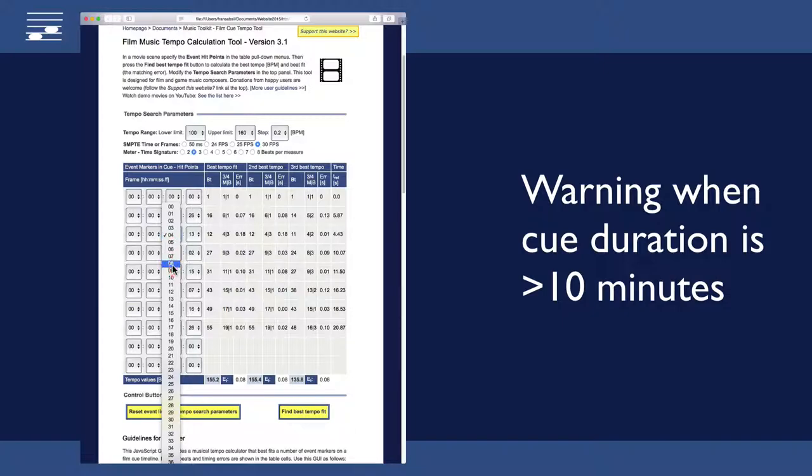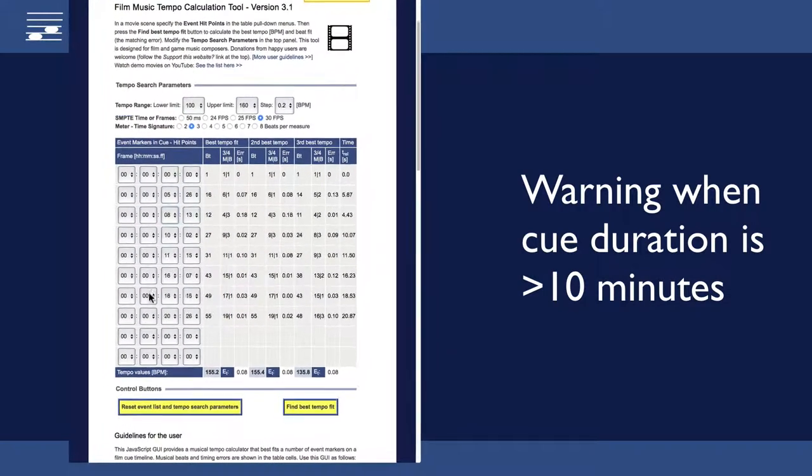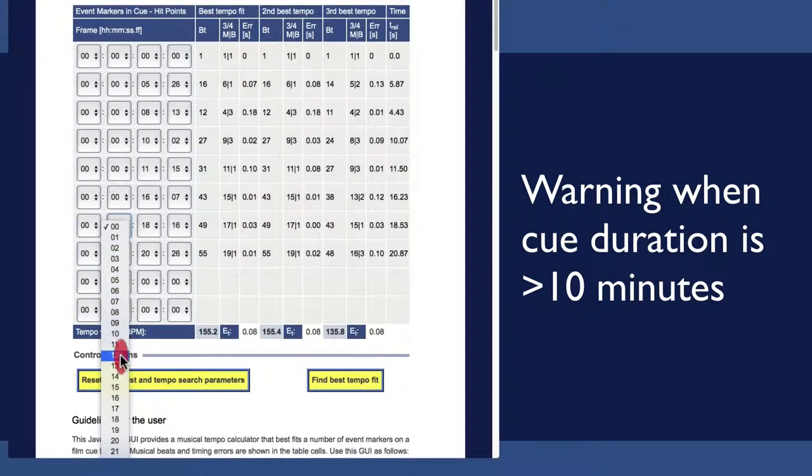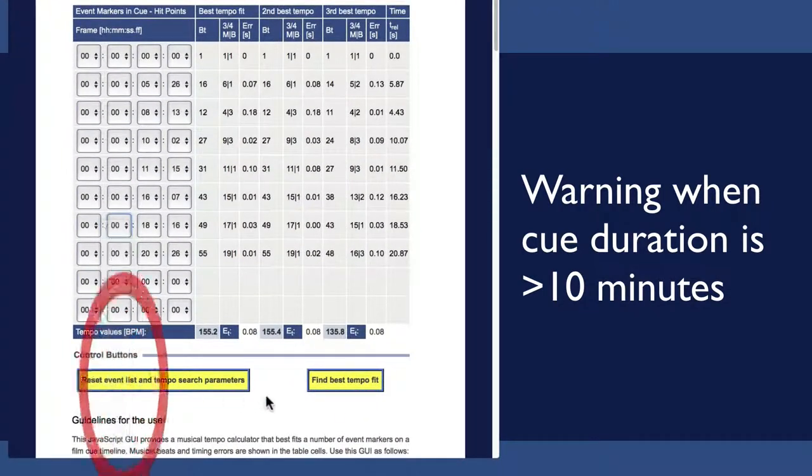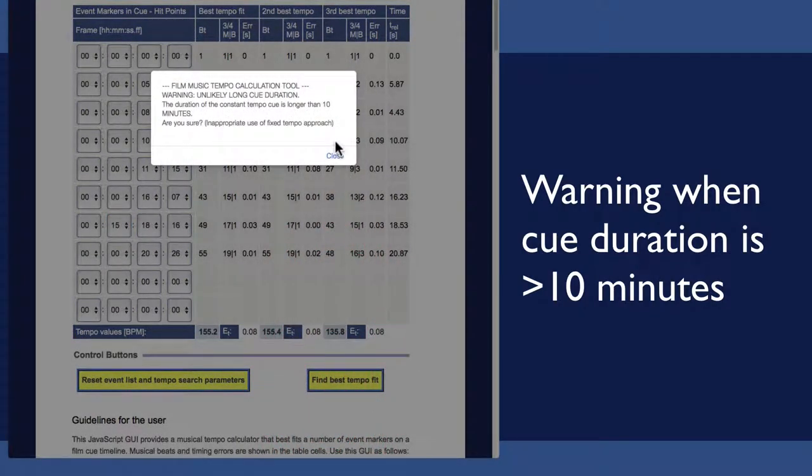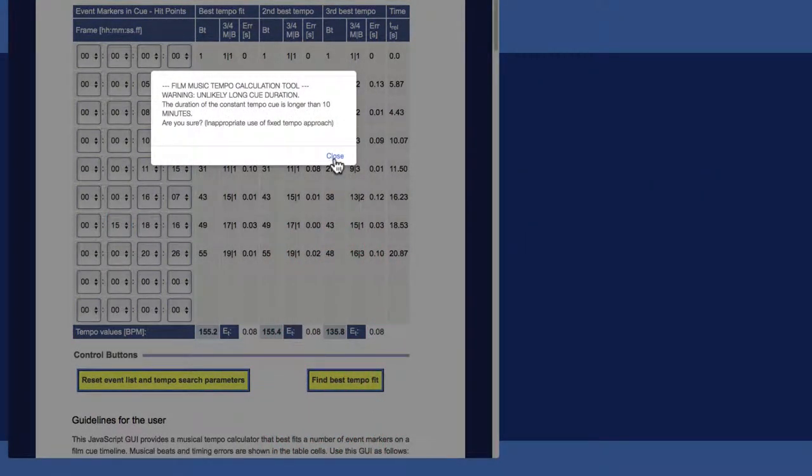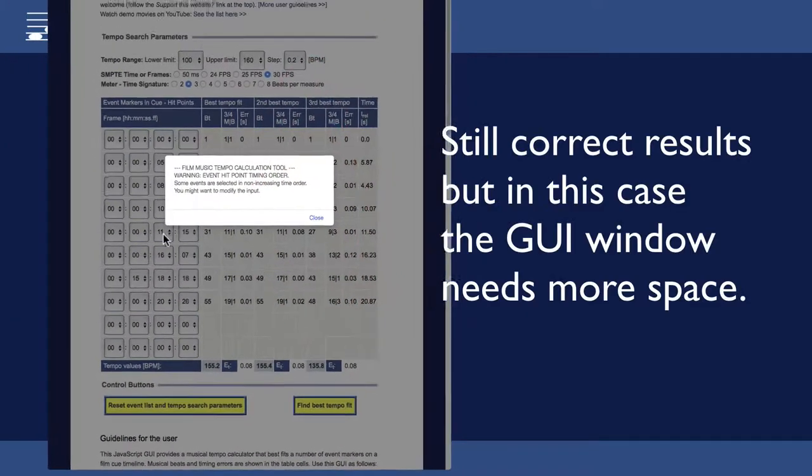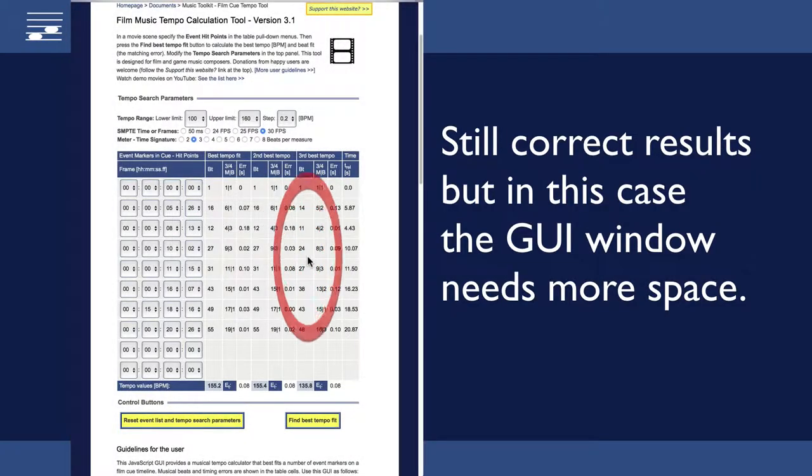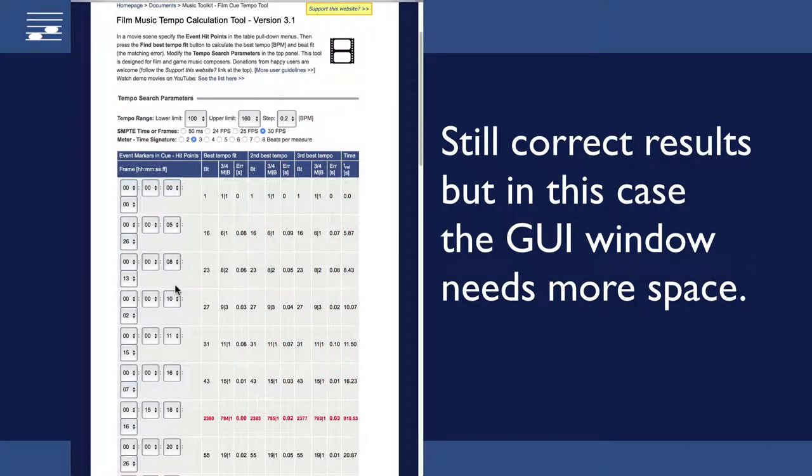Another case is a cue duration of more than 10 minutes, which is highly unlikely for a fixed tempo music cue. The numbers are still correct, but the GUI needs extra space to display the number of digits in the solution.